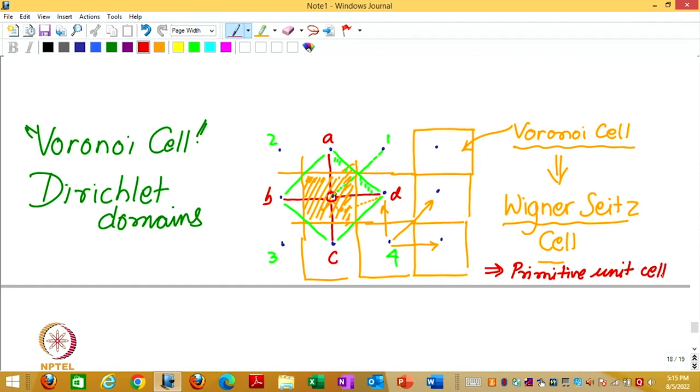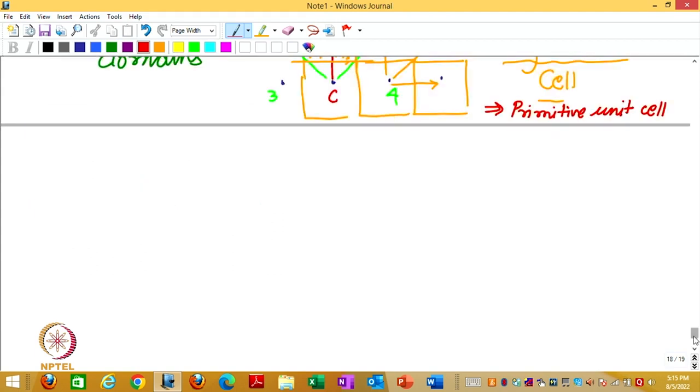Now, in a square lattice it did not give anything much of an interesting result, because we were already getting the square unit cell without thinking so hard about perpendicular bisectors. But when you do it for other unit cells, other lattices, then you start getting interesting results. For example, let us jump. I have not given any example till now for 3D.